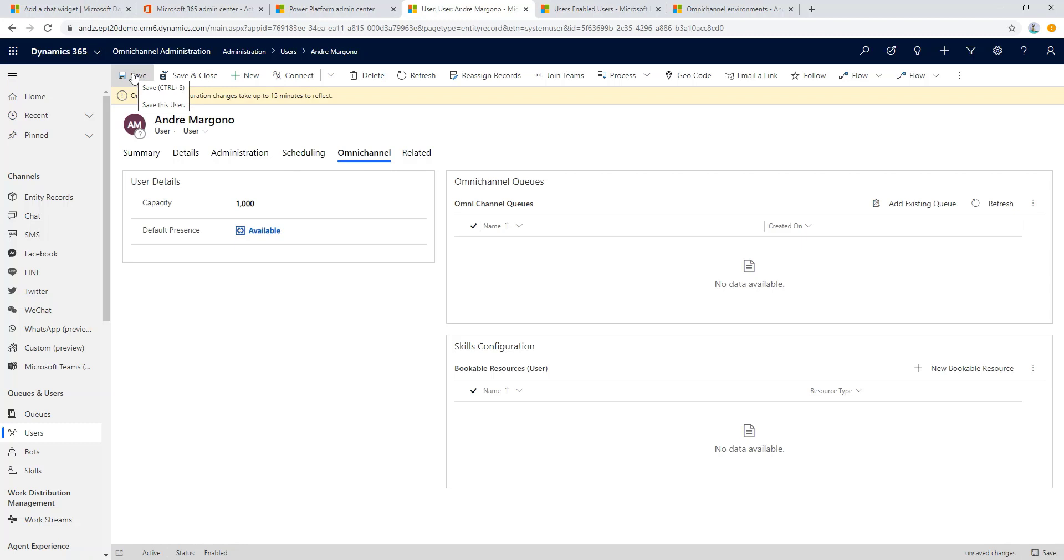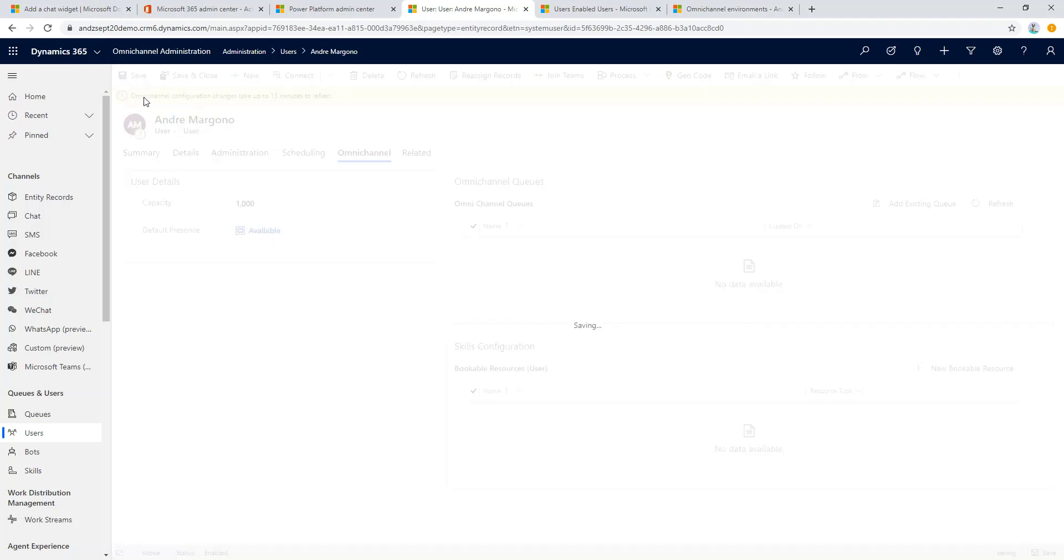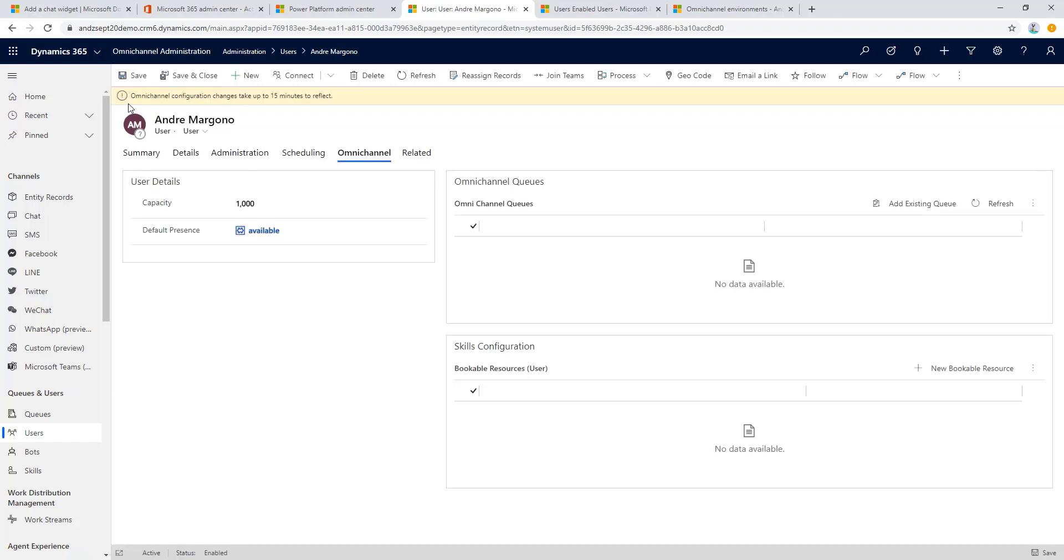By the way, just a quick tip here: every time we make changes to any part of Omnichannel configuration it may take up to 15 minutes for the changes to reflect. Just keep in mind if we want to test out everything very quickly it might not be there yet.